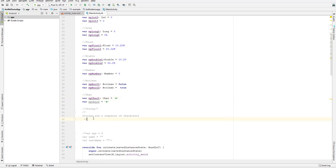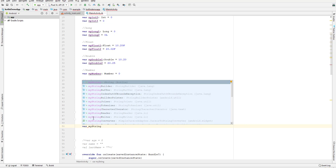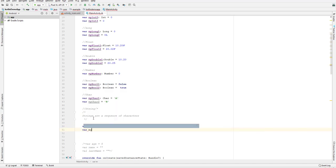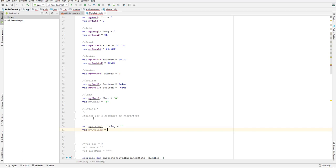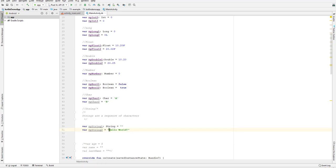Let's create some string variables. I'll declare myString1 and explicitly mention it as a string data type, assigning it an empty string. I'll also create myString2 without an explicit type declaration, giving it a string value of 'hello world'.